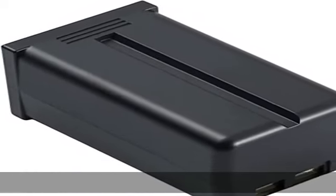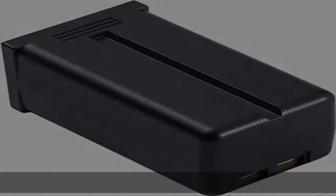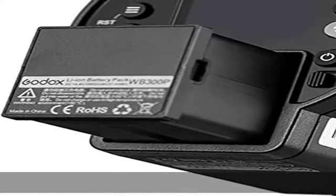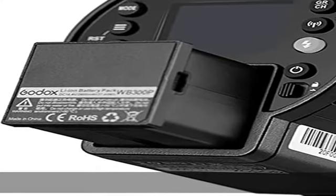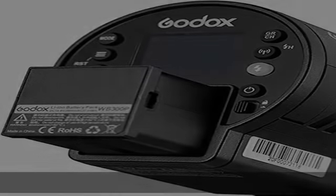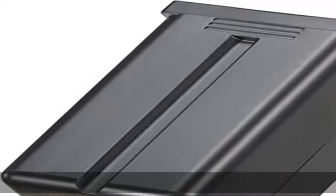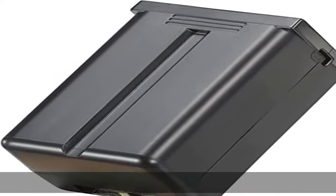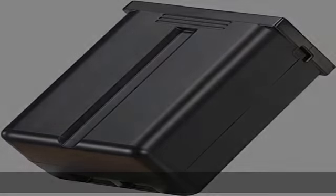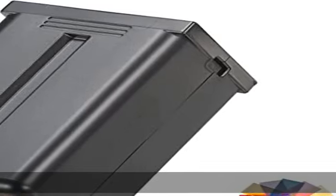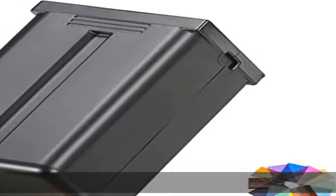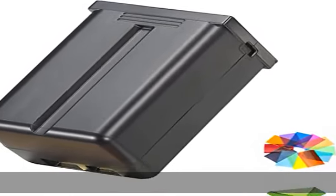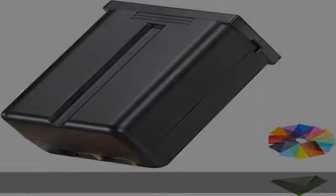320 times of full power flash, which ensures enough flash time when shooting. You can focus on your work without worrying about energy issues. High performance Li-Ion battery: faster to charge, easy to use, and easy to carry.